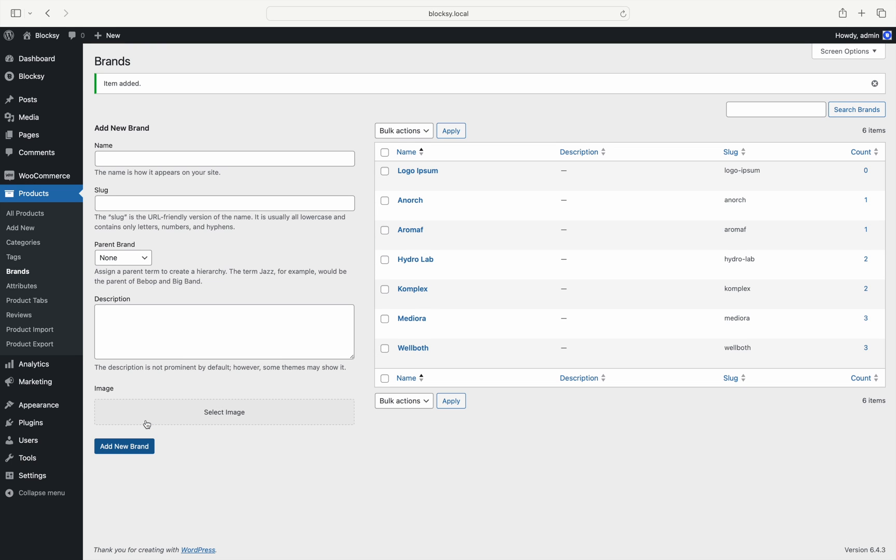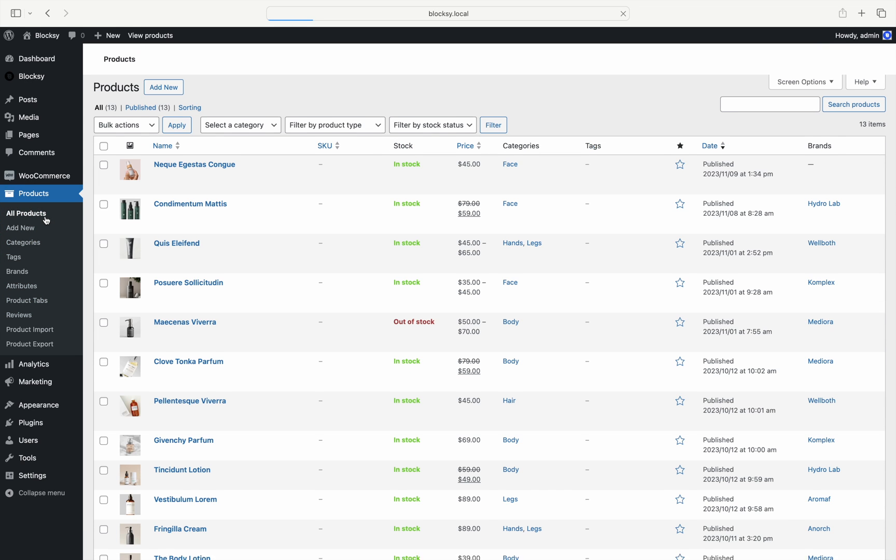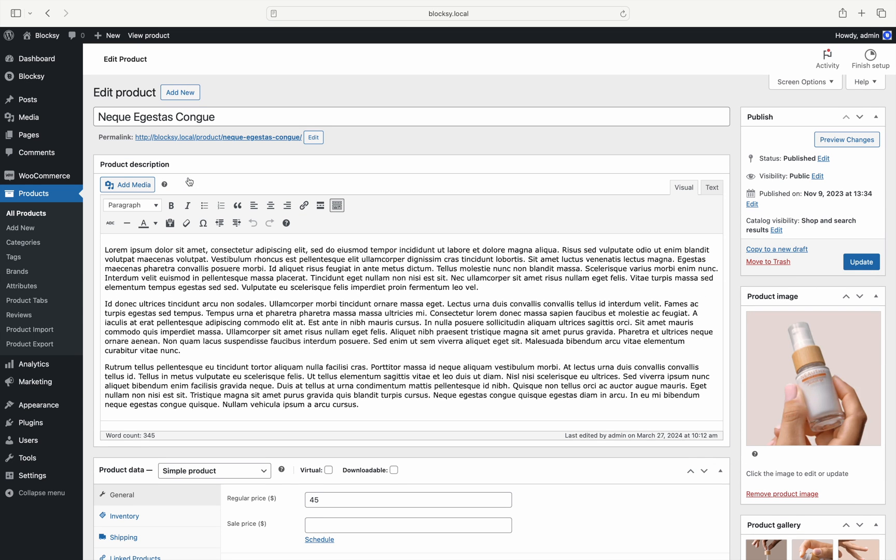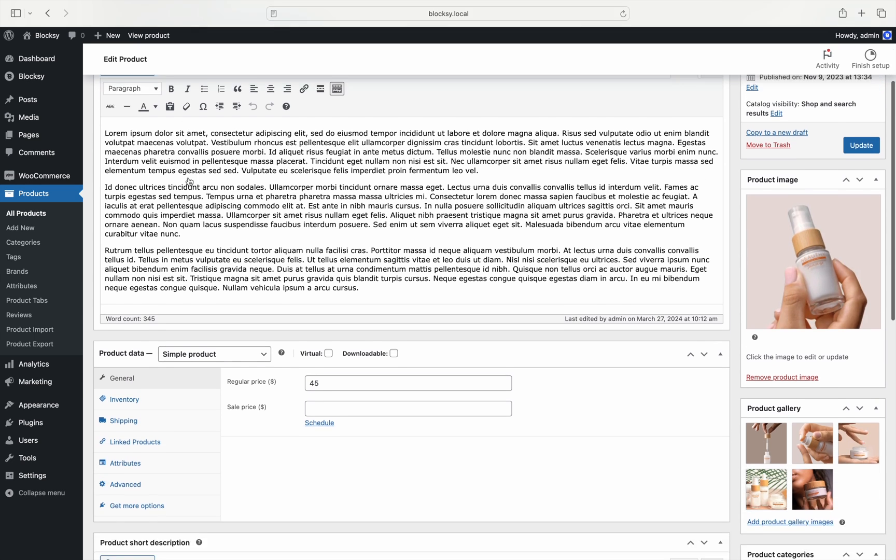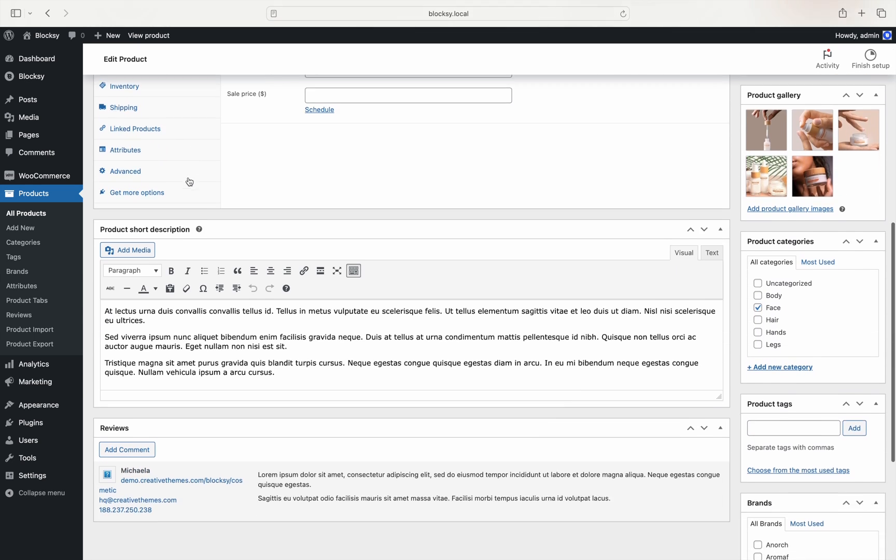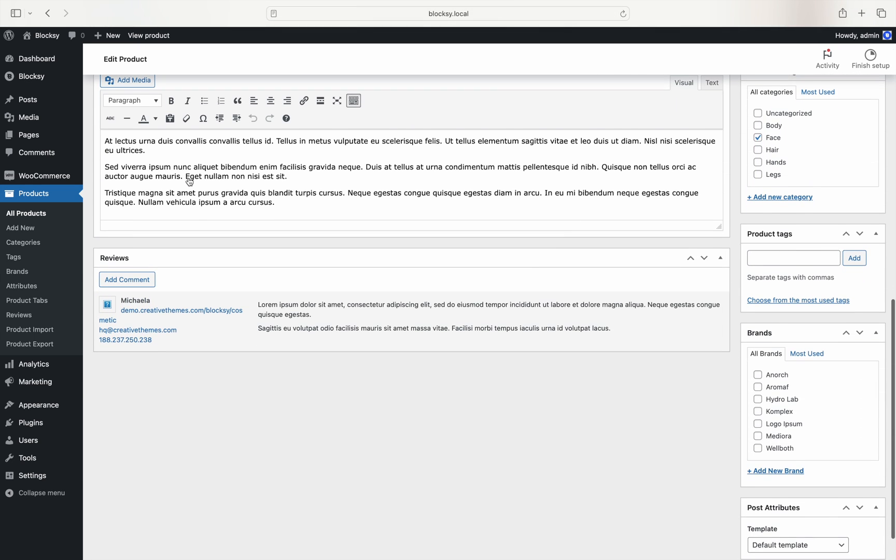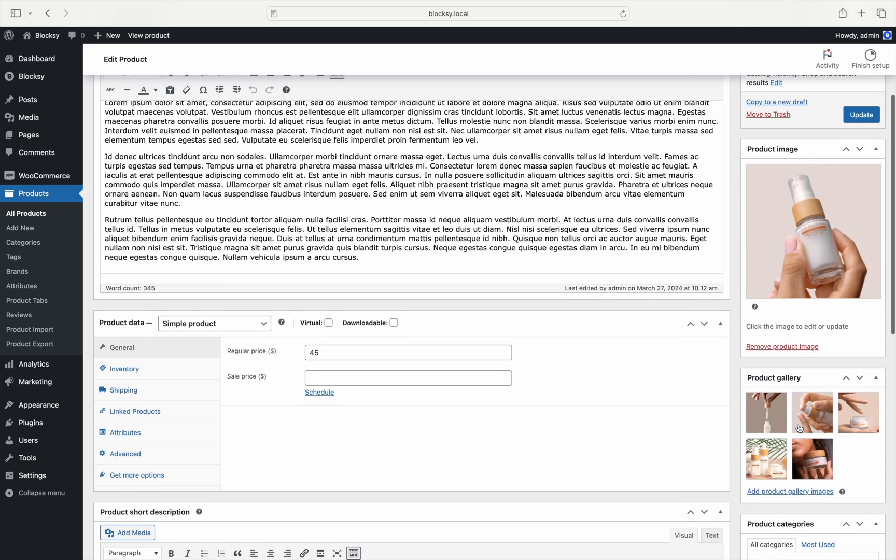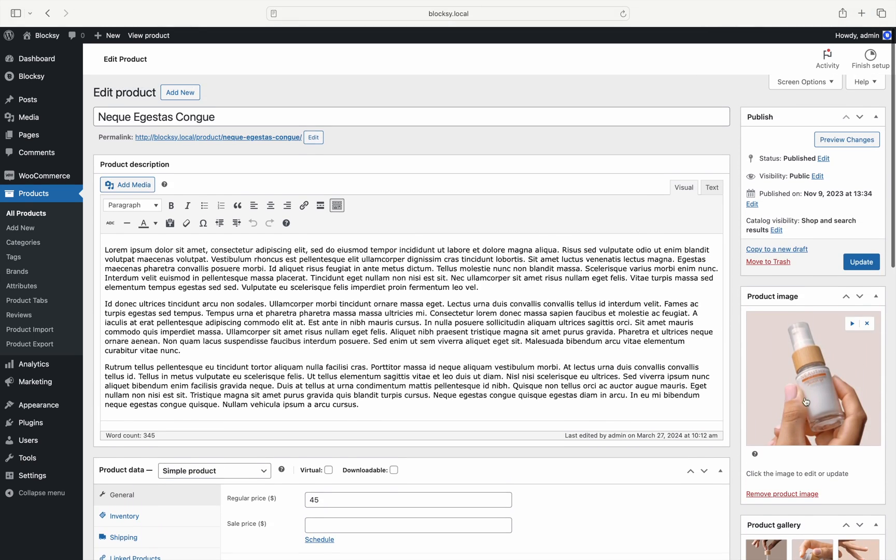Products are now ready to be assigned to this new brand. Jump to the main products view and edit any of the existing ones or create a new one as needed. Once you scroll down the page, you will see a new section called Brands. Here is where you can assign your product to a brand. Let's assign this product to our newly created brand and save the changes.